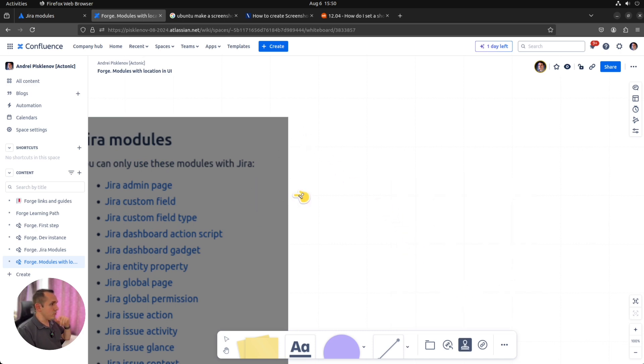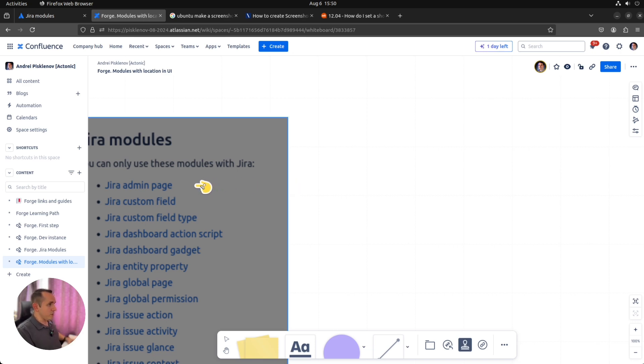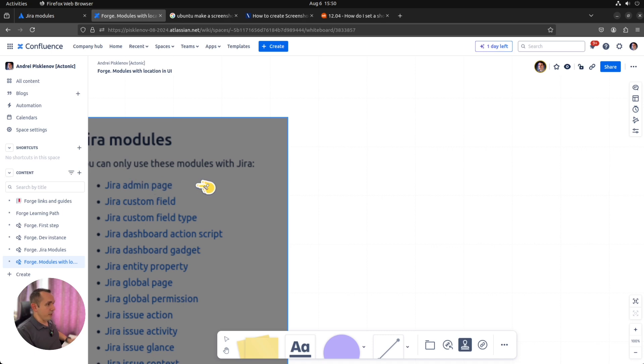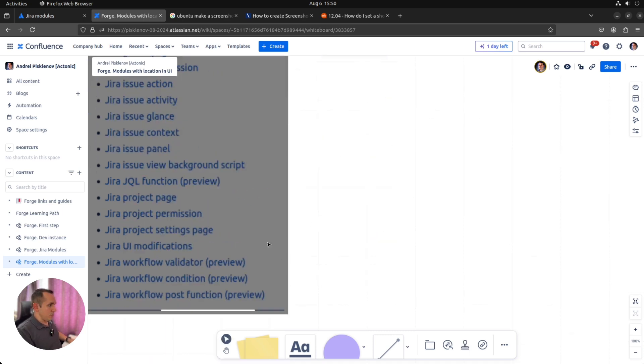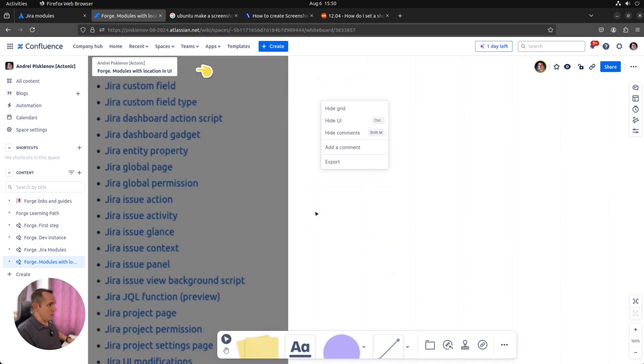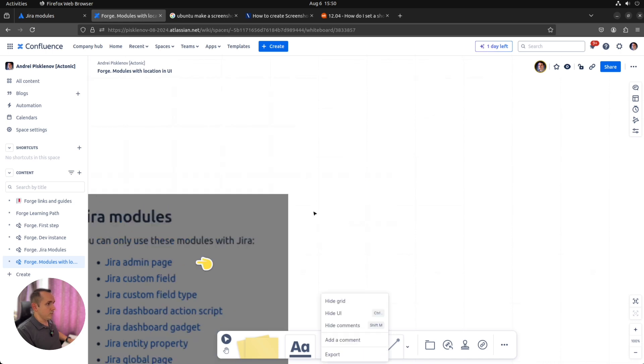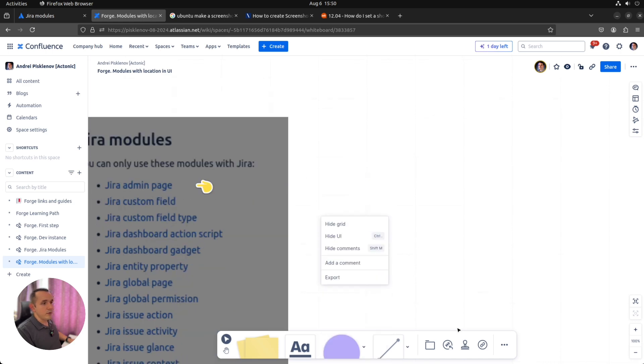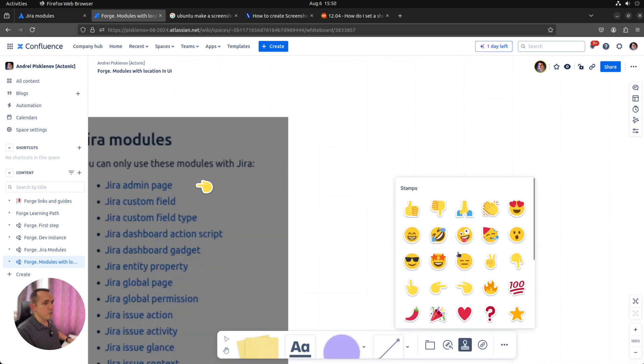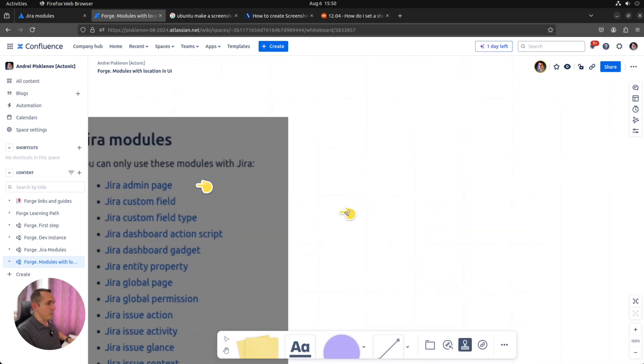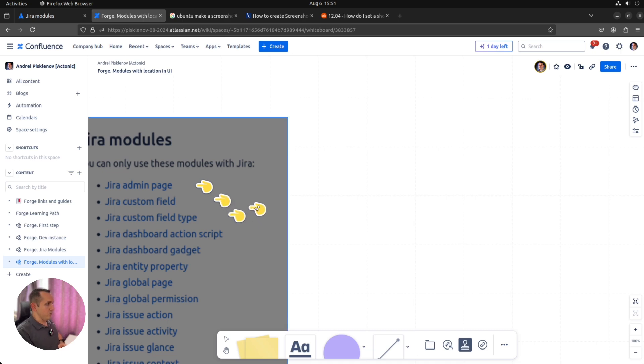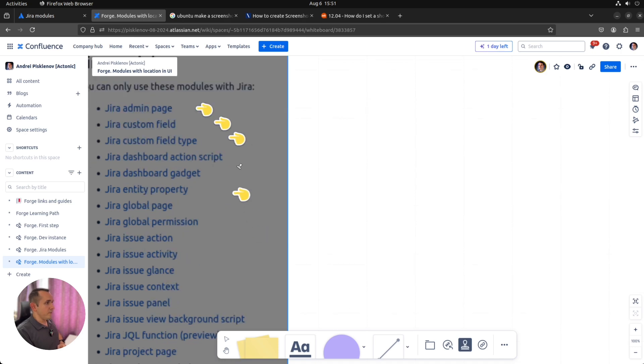Let's mark it like this. Jira admin page definitely should be part of our implementation, because it has a visual part, and in Forge it extends the pages, and you can build your own page for all the admins in the admin menu. It's still loading. We can continue to mark modules which we are going to implement. Then custom fields, let's implement them also. We would like to see that it's possible to extend custom fields inside UI.